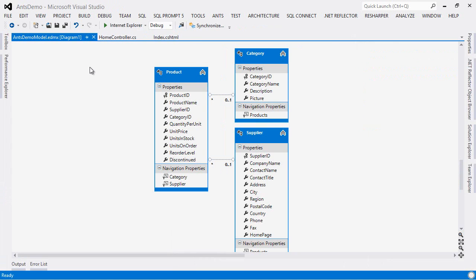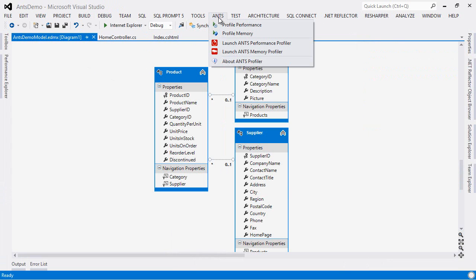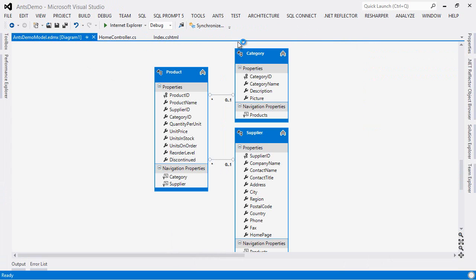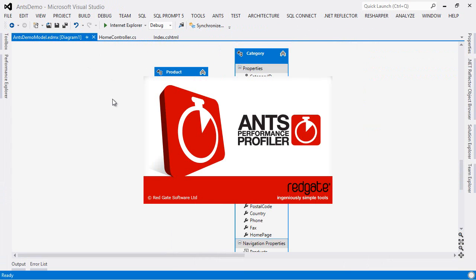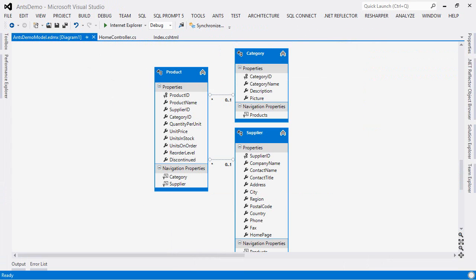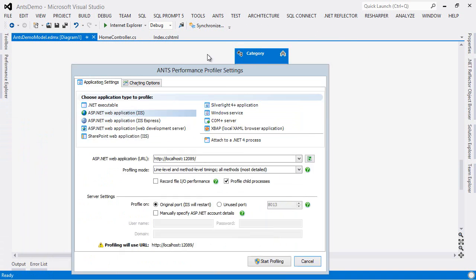So let's close this and I'm going to go up to my ANTS menu and I am going to launch ANTS Performance Profiler. And what we're going to do is let ANTS run in the background whilst this app runs. And ANTS is going to collect a whole bunch of diagnostic information about what is going on in the app.